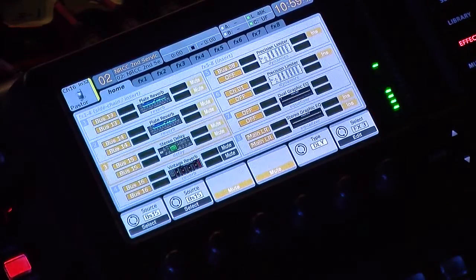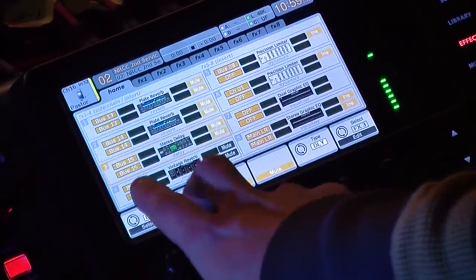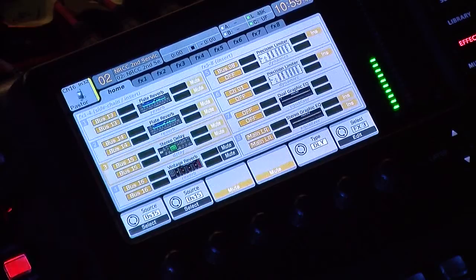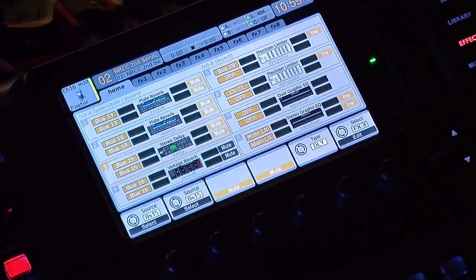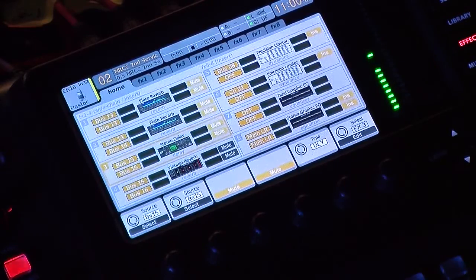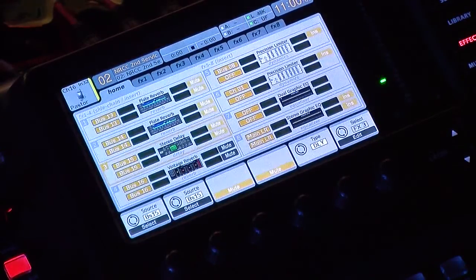So we go down to FX rack 3 where the stereo delay is. The type of effect is adjusted right here — this encoder knob will change what is actually in this effect rack. I'm currently using the stereo delay. There are a bunch of different things you can set up, but I'm just talking about the stereo delay today. You select your source using these two knobs. I have my board set up with four FX racks, so bus 13, 14, 15, and 16 are a post-fader group set up for my effects: a vocal reverb, an instrument reverb, my tap delay, and an additional effect I use every now and then.